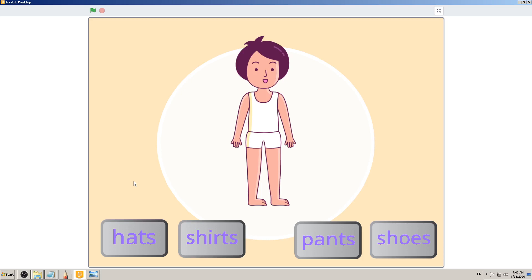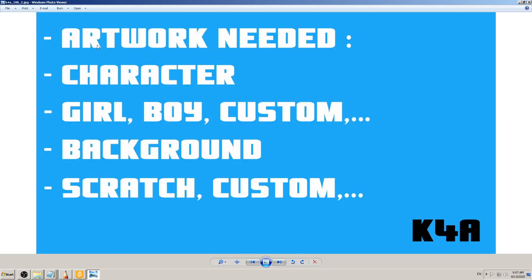Let's start with artwork first — with images — because that's what we see on the screen when we start the game. Let's try to write that down in our document. I'm clicking on the background and nothing happens, I click on the girl and nothing happens, so I don't need to address coding now, just the images and artwork.